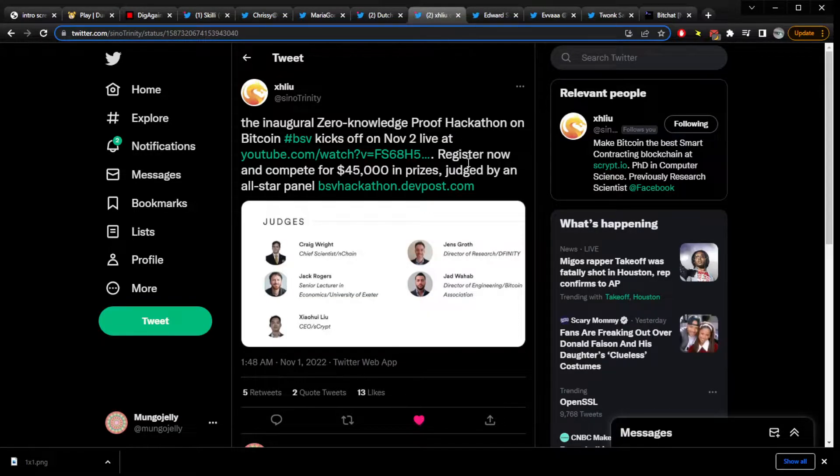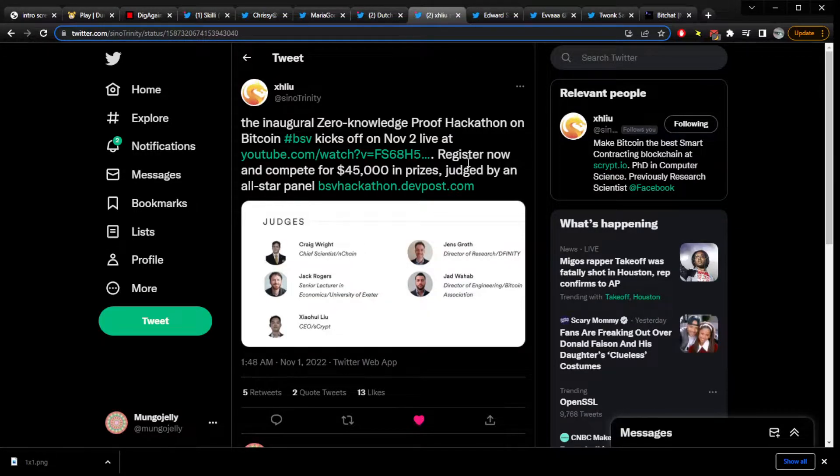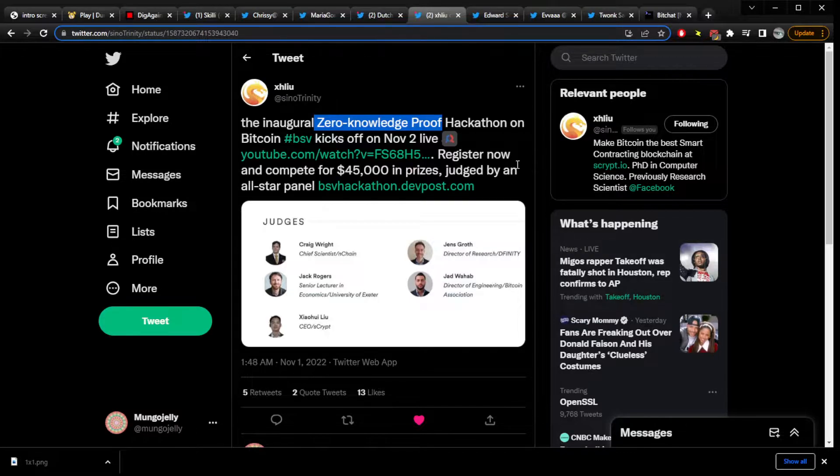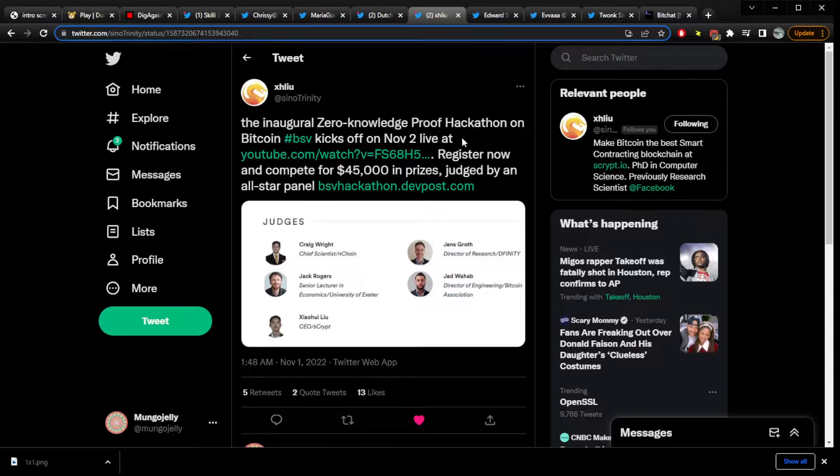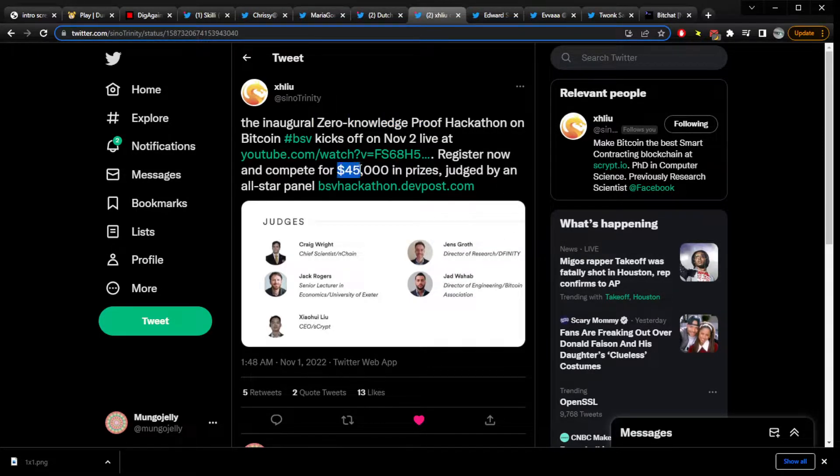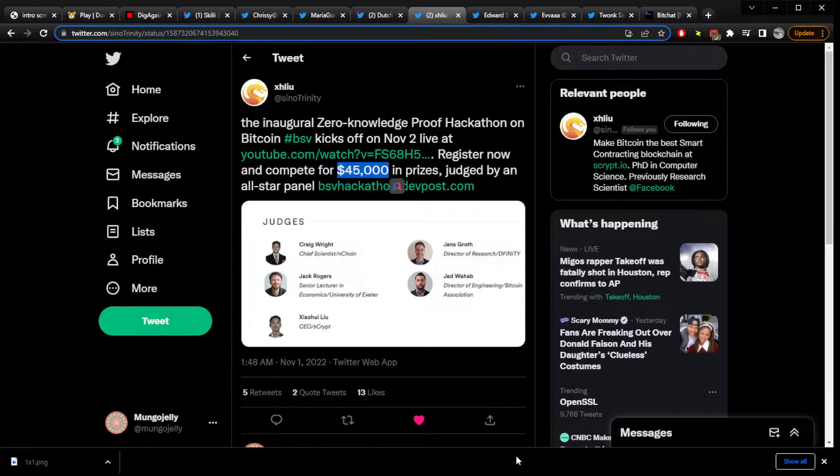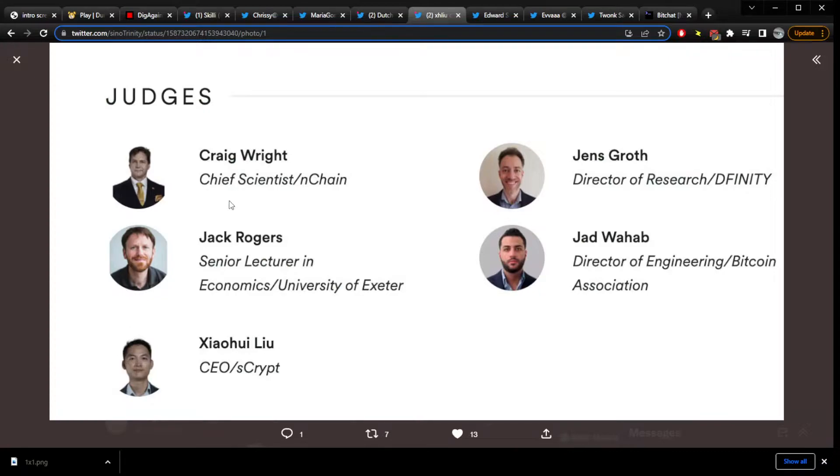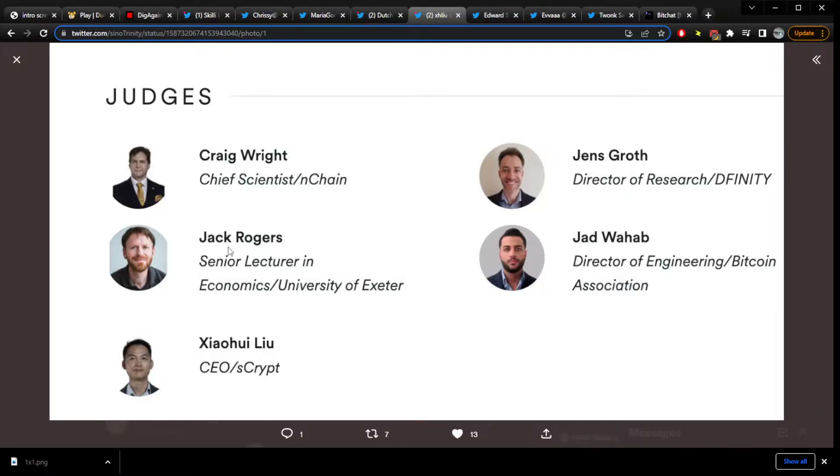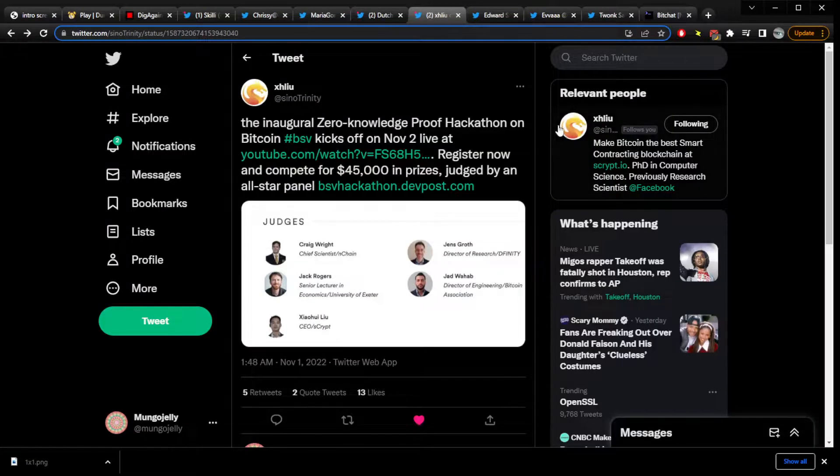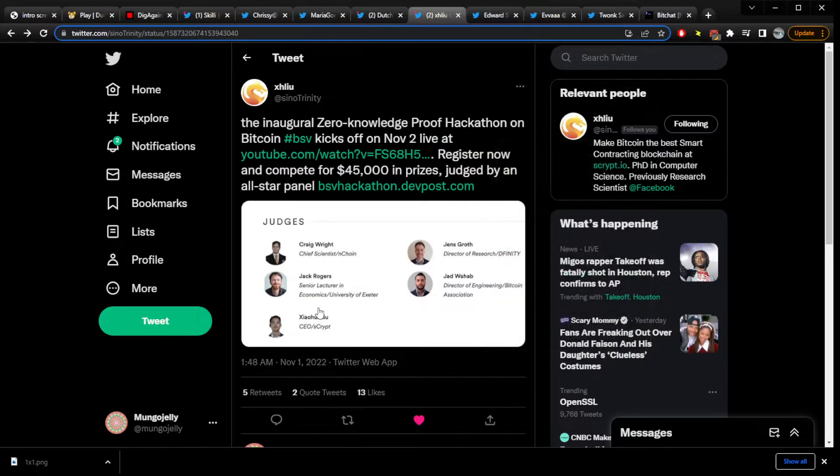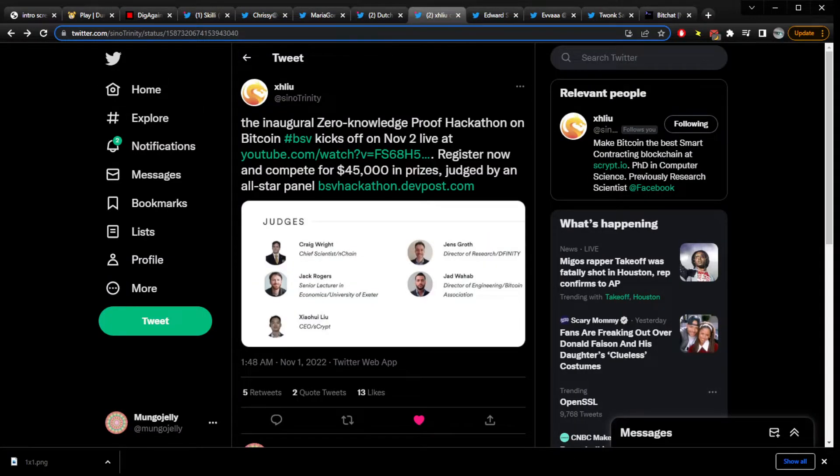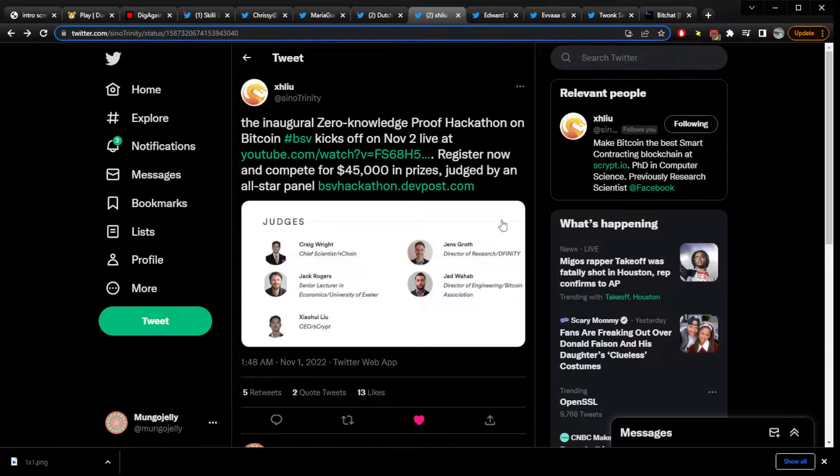There's a zero knowledge proof hackathon. The only thing I heard about this other than this before, someone was complaining, why just zero knowledge proof? What if you want to hack on something else? But I guess they wanted to give out $45,000 in prizes judged by an all-star panel of our fearless leader. And also the S-Crypt guy. And Judd Wahab. Oh, I've heard of him. I mean, I saw one interview with him. All-star. Jen's, Jen Scroff, also a star. Presumably. I don't, just because I don't know, doesn't, I assume that's a star. If he's watching this, I'm sorry, you are such a star.